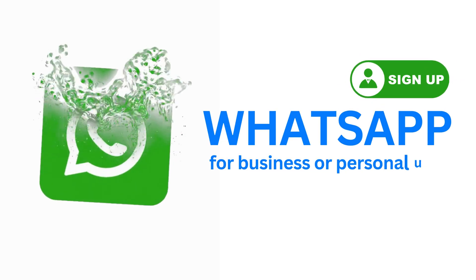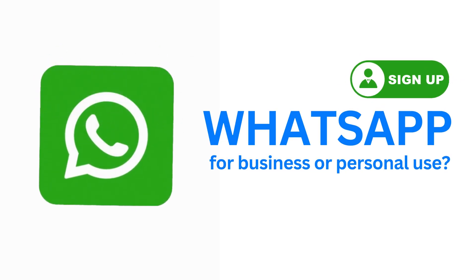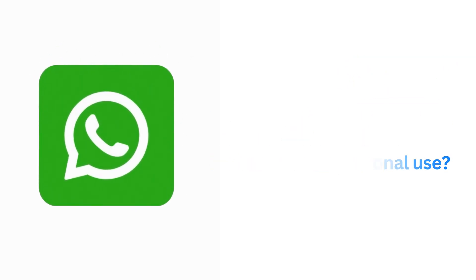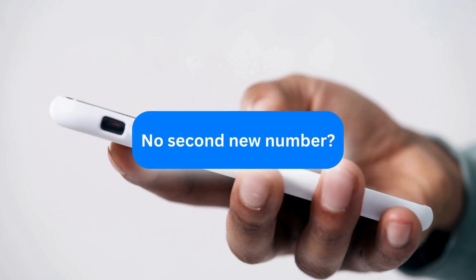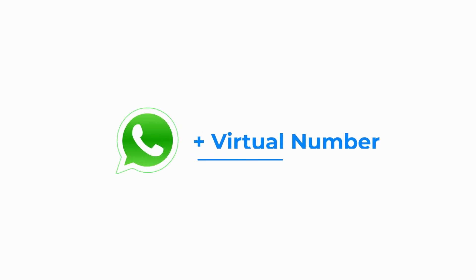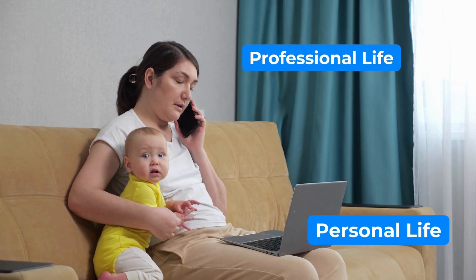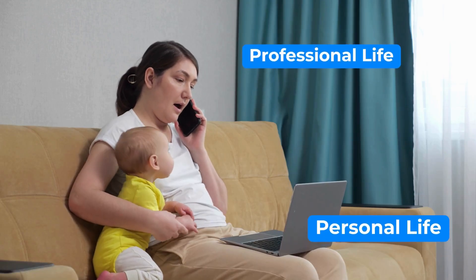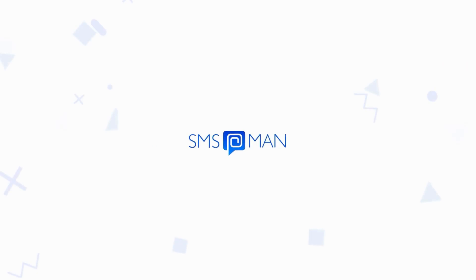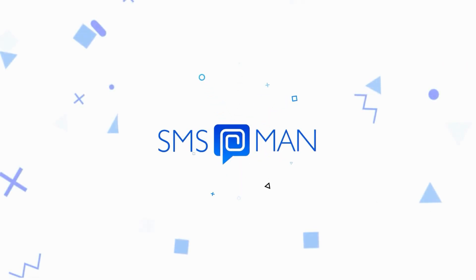Looking to set up a WhatsApp for both business and personal use but don't have a second phone number? Setting up WhatsApp with a virtual number can help you keep your personal and professional lives separate. Let us assist you.